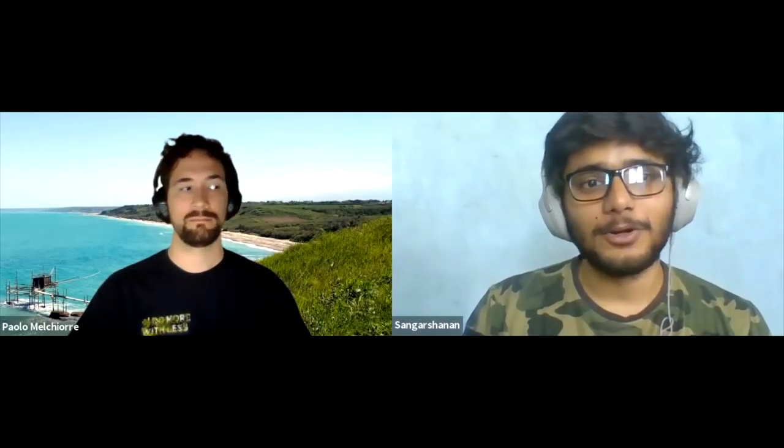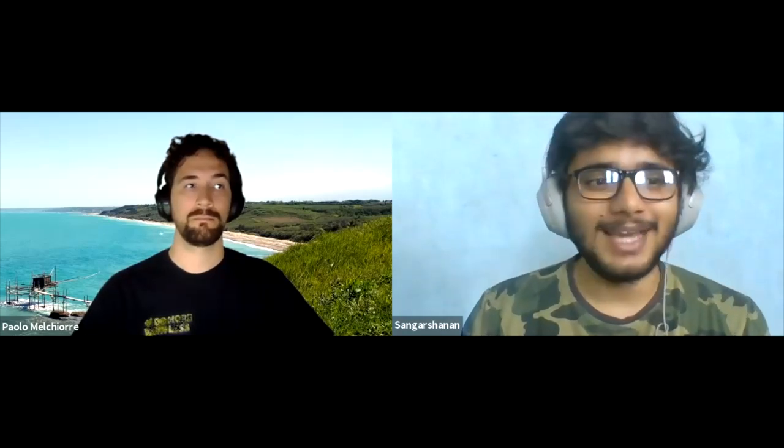Paolo is going to talk to us about how to build a full-text search engine using only Django and Postgres.